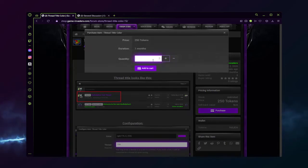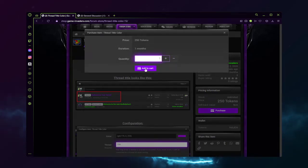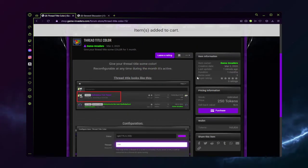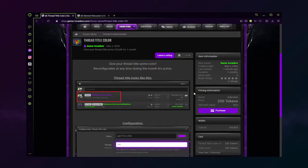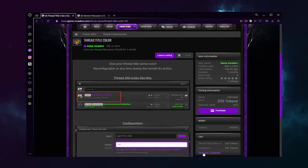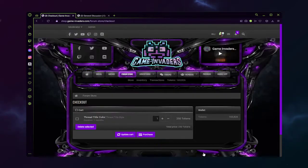Purchase, set your quantity, add to cart, scroll down to your cart, view cart checkout, and purchase.